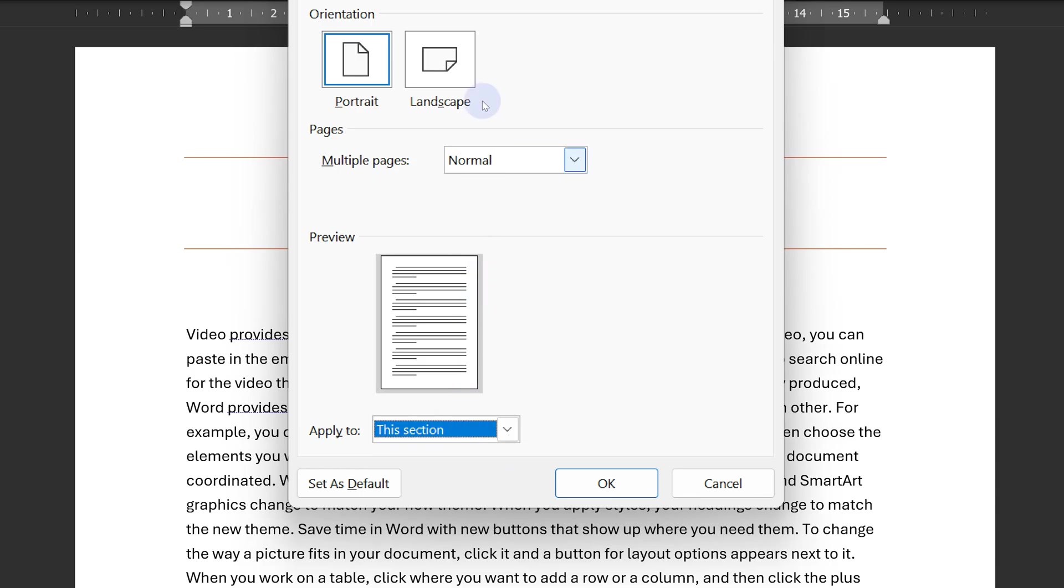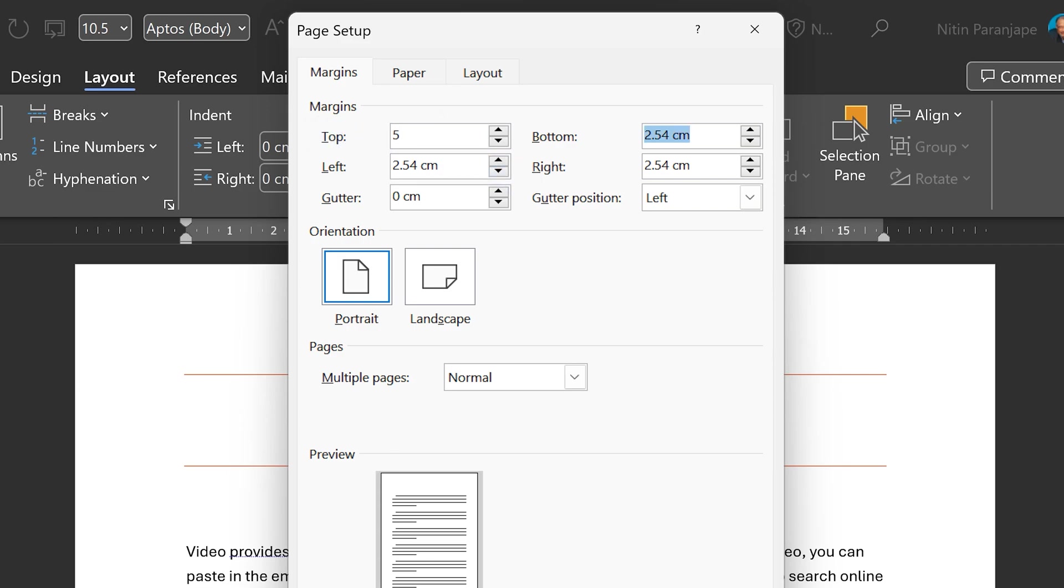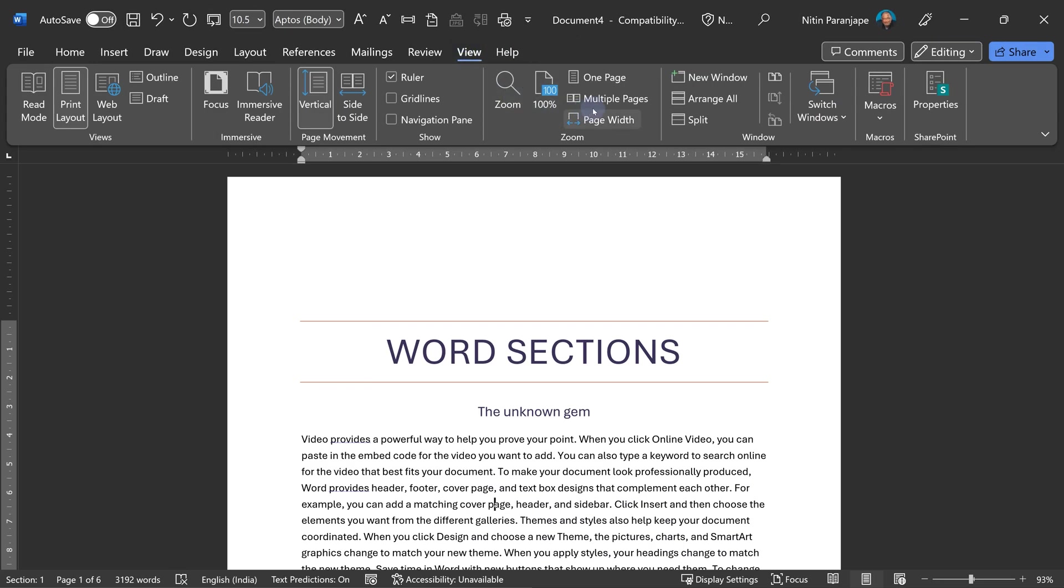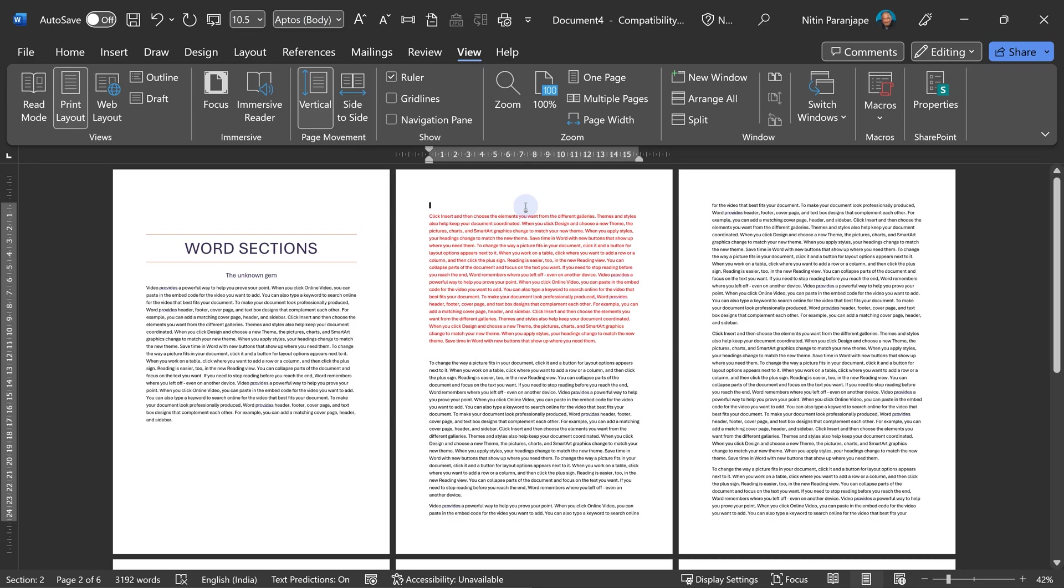Just to make this easier to understand, I'm going to change the top margin to five centimeters and now it will say only this section. If I go and look at multiple pages, notice the margin has changed only for this section, not for other sections.